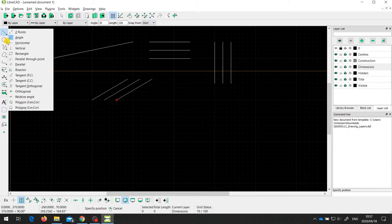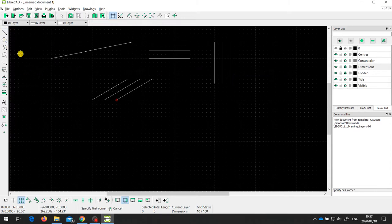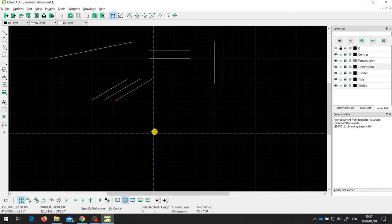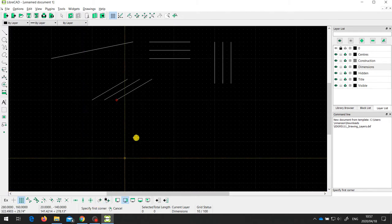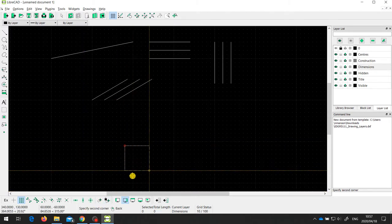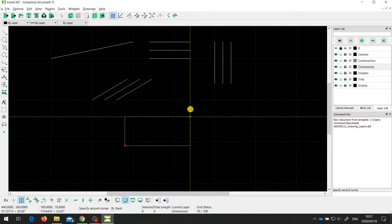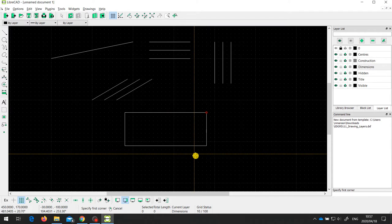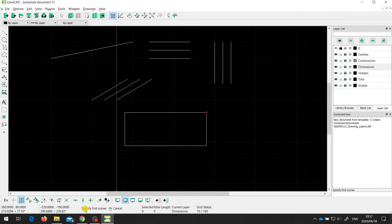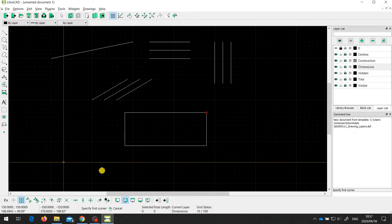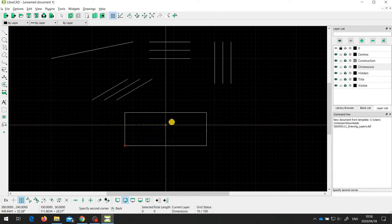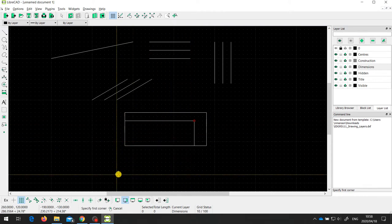We also have a rectangle tool, which is useful if you need to draw rectangles or squares. Notice the prompt over here telling you what to do next. For the rectangle, the first thing is to specify the first corner, then specify a second corner — wherever I click becomes my rectangle. The tool stays active so I can draw another rectangle, for example one inside the first.